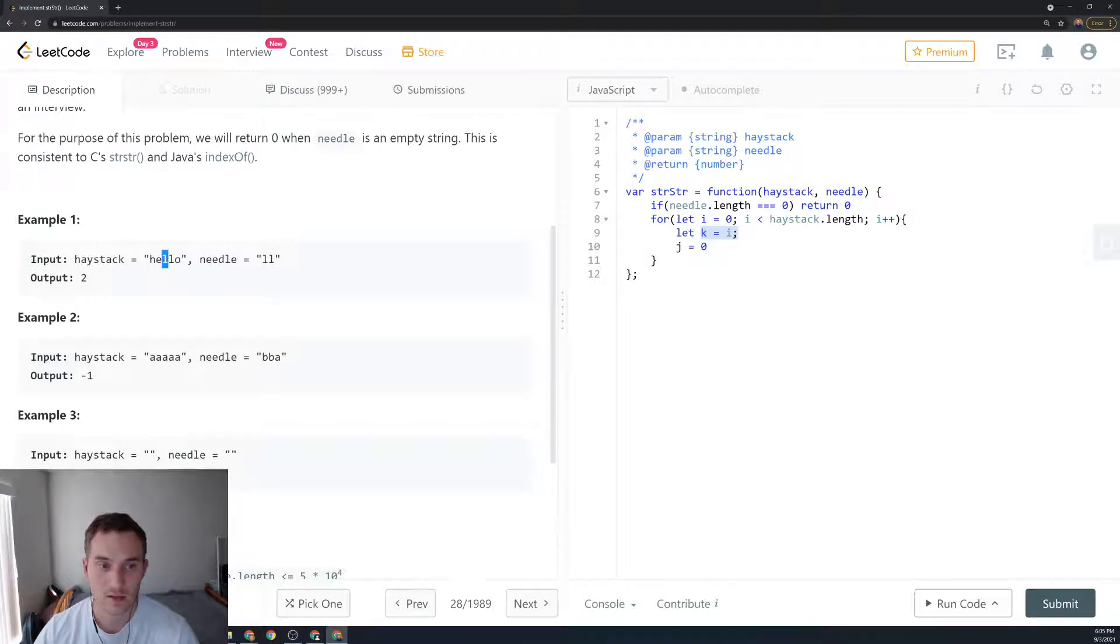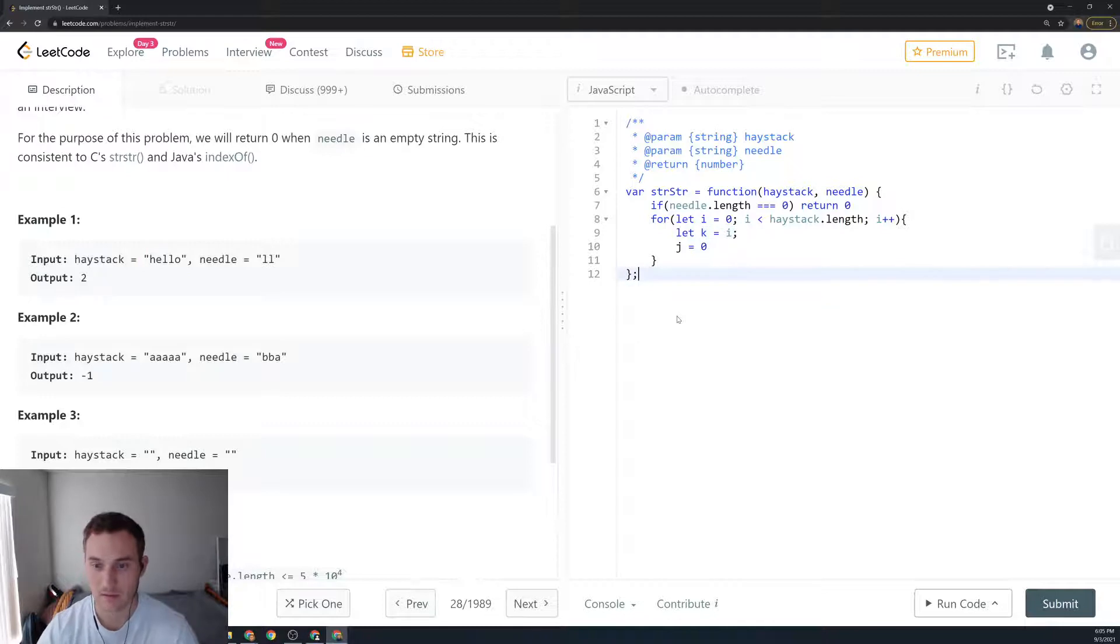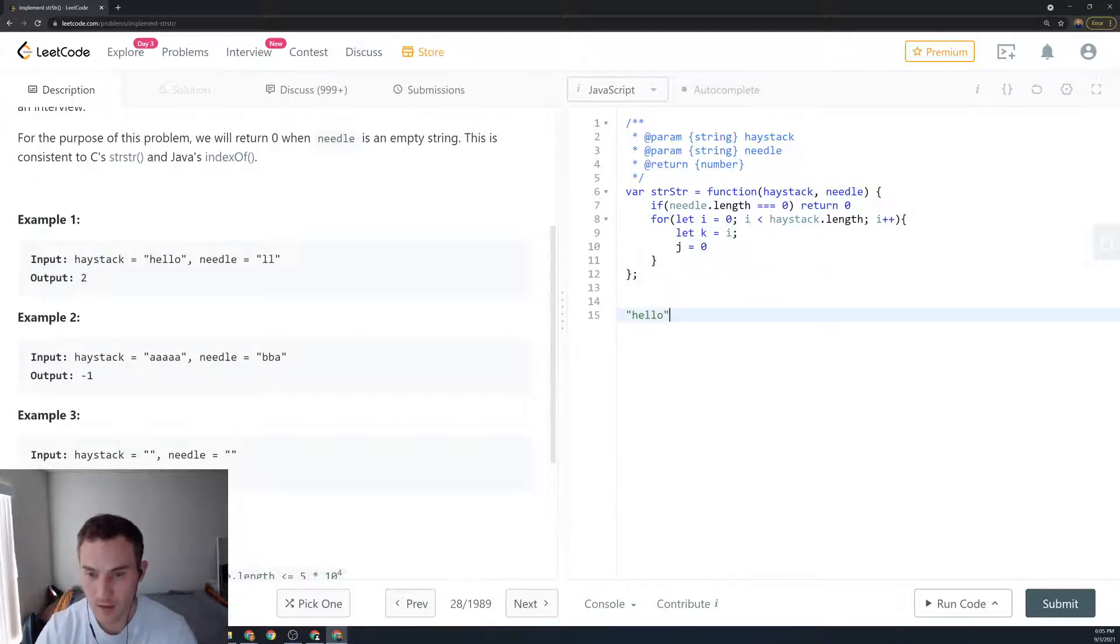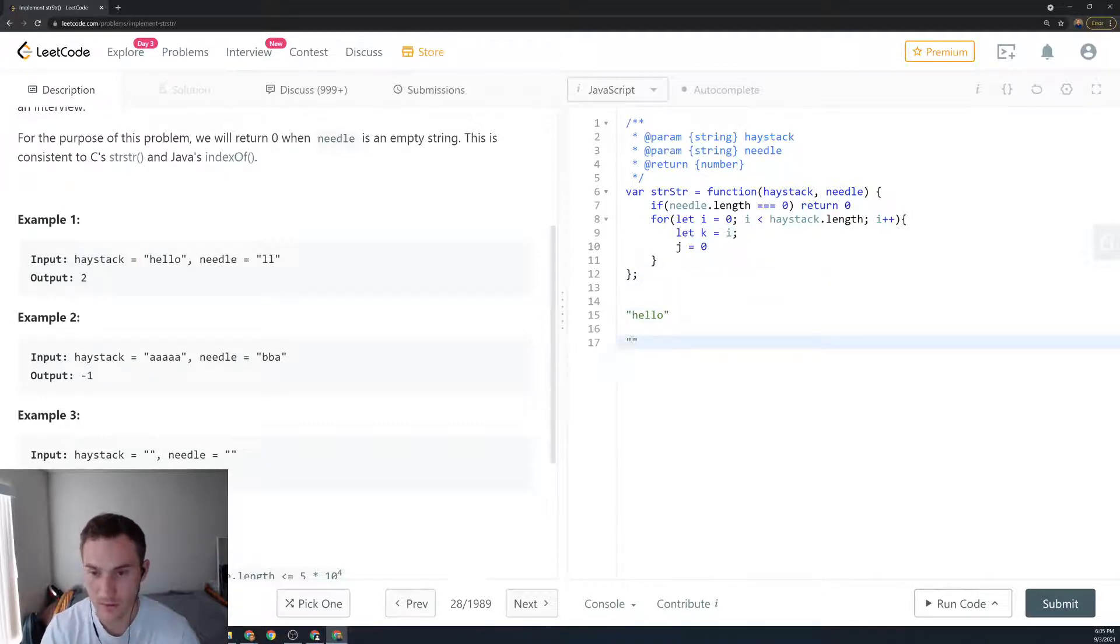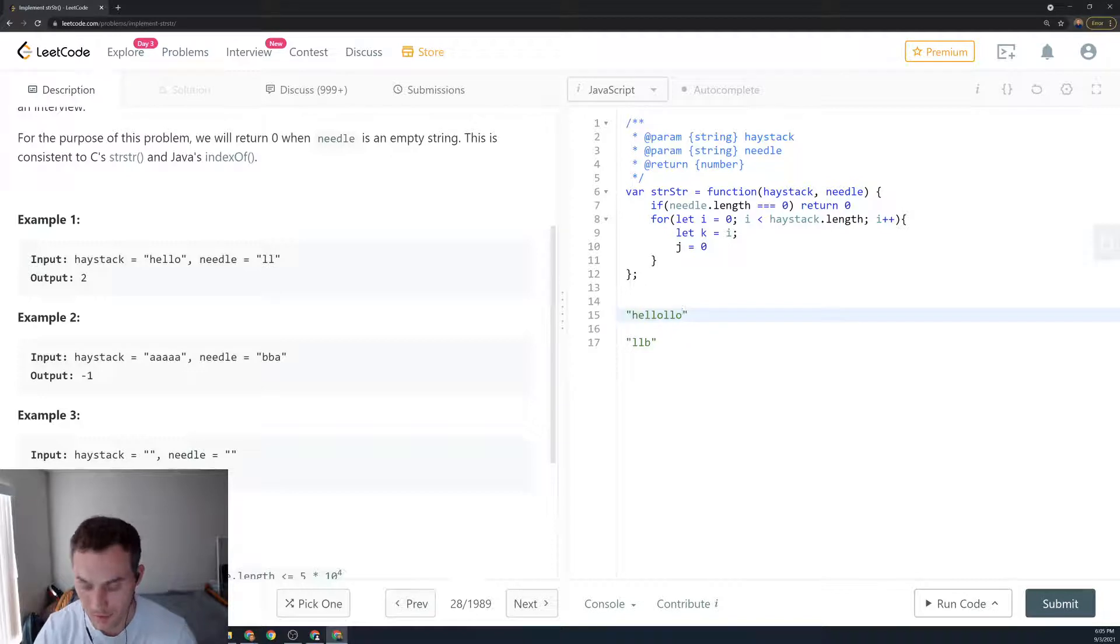Let's say we have this pattern and our needle for example is 'llb' and we have this pattern 'llb' here. What are we going to do? We're going to start looping.